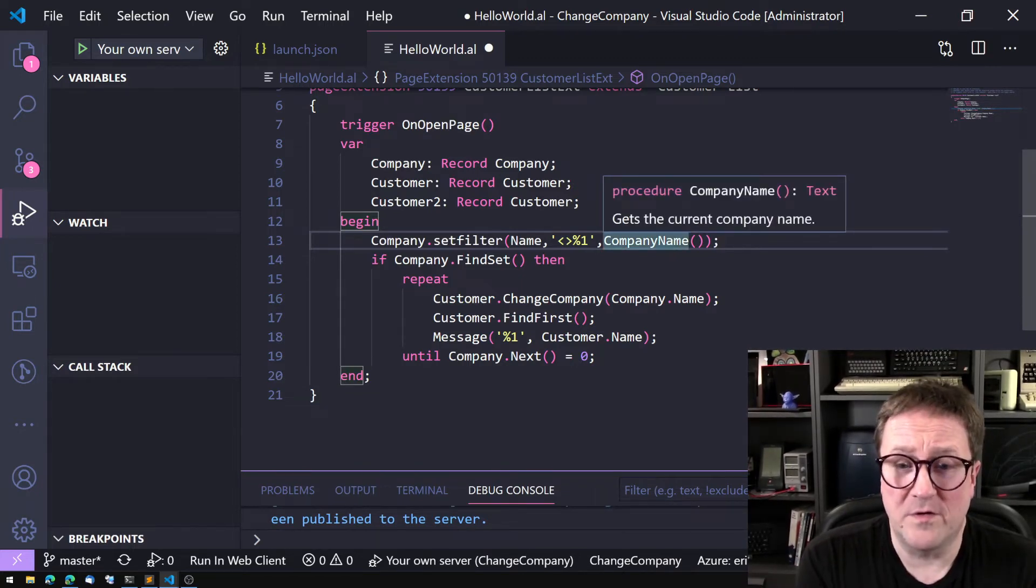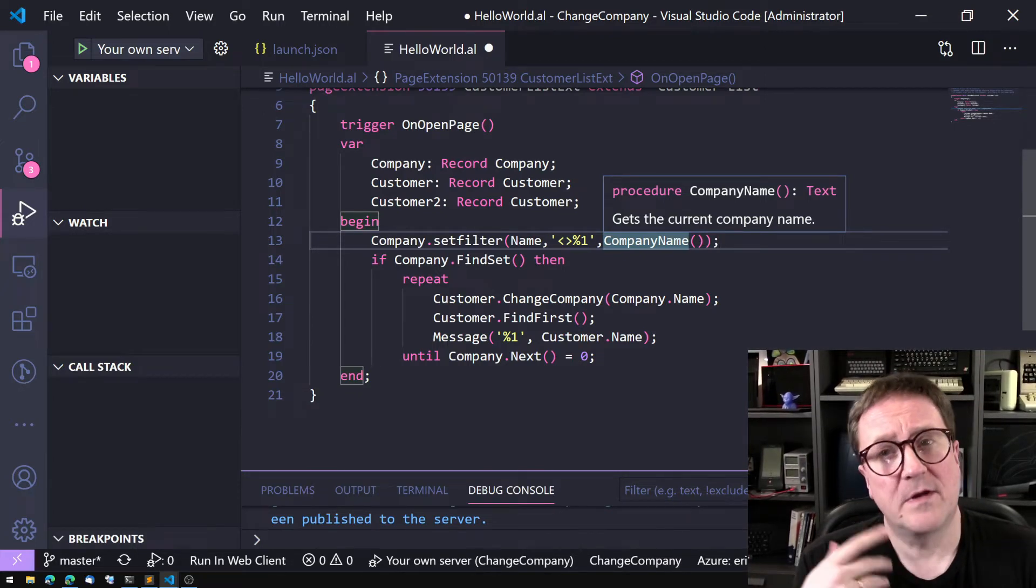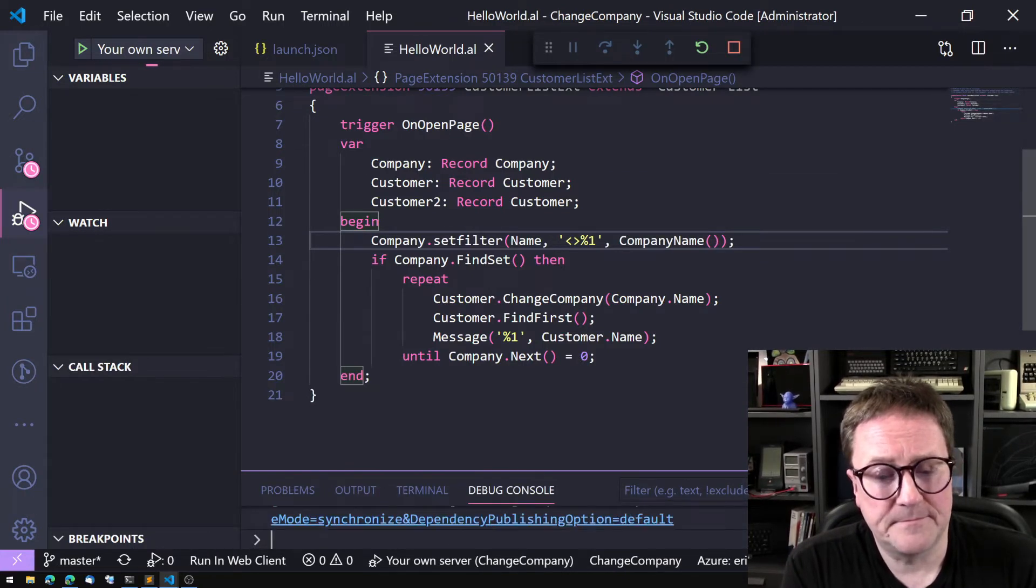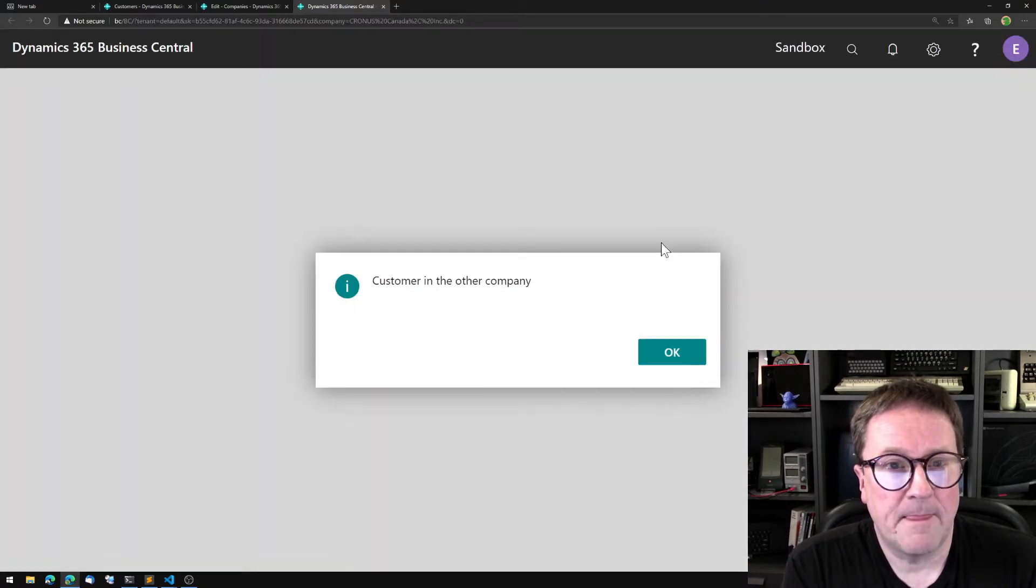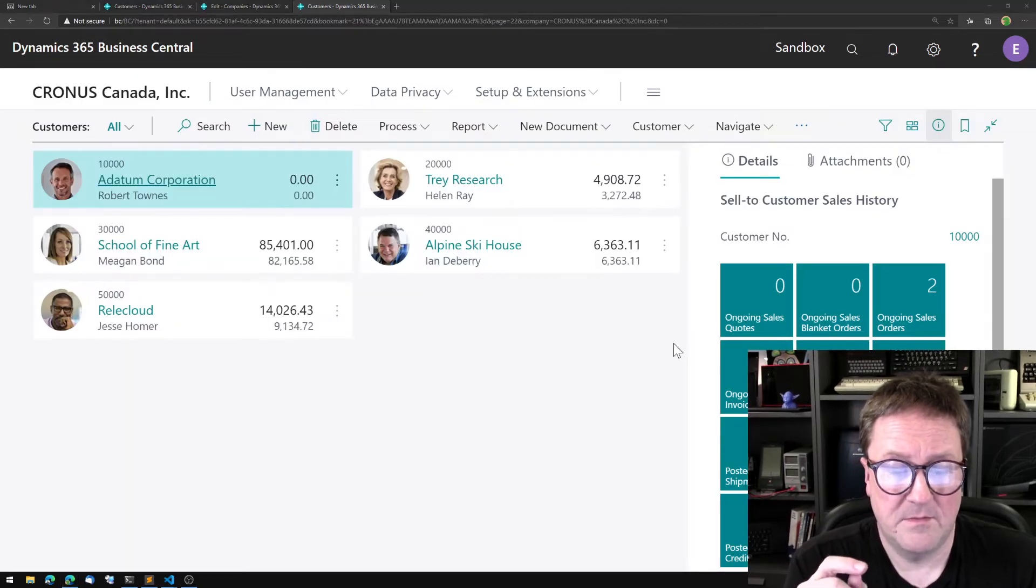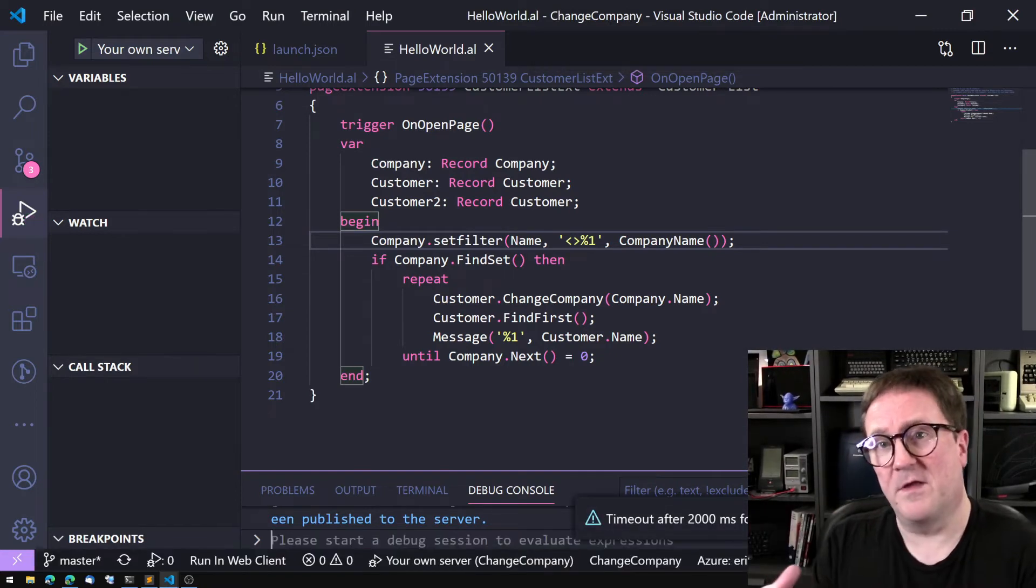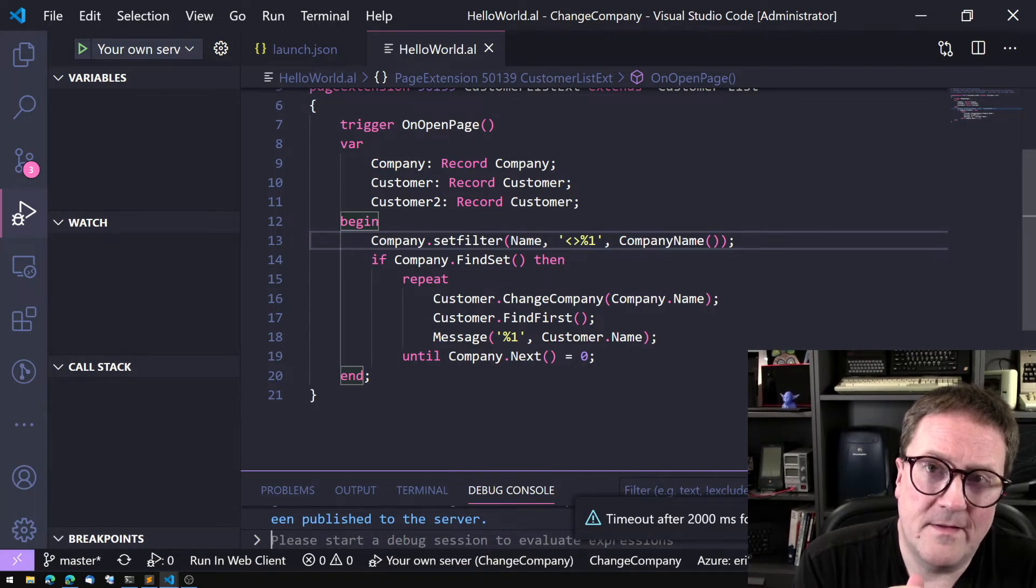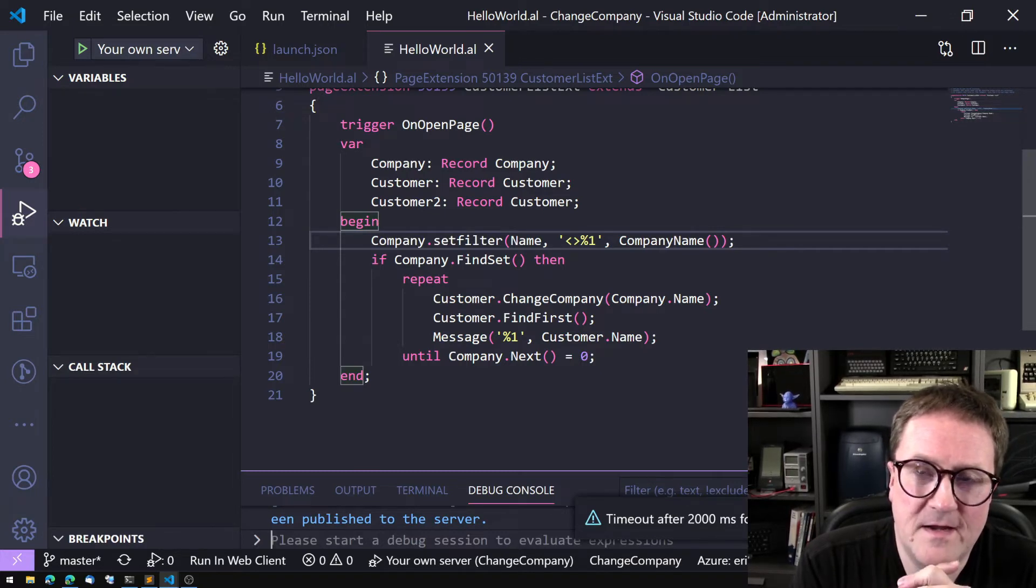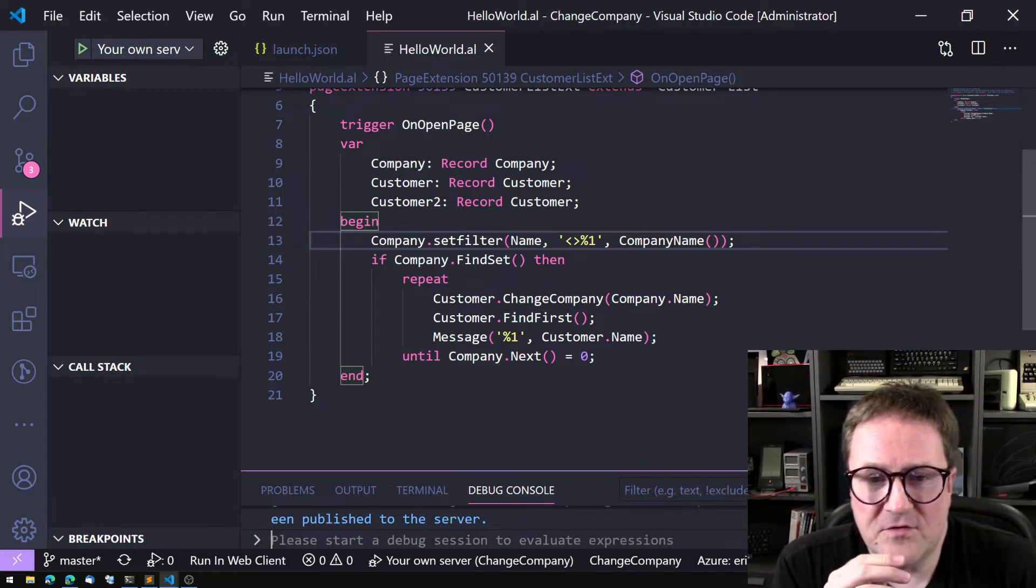Now we're setting a filter on the company table saying give all the companies but the one we're in. So we get Customer in the Other Company and that's it because now we're only looking at the other things. That's kind of interesting.